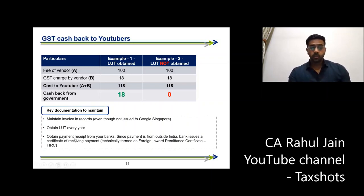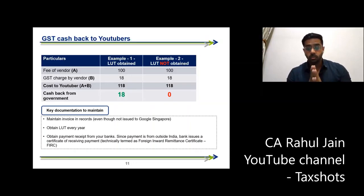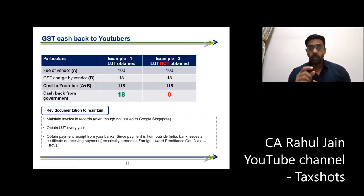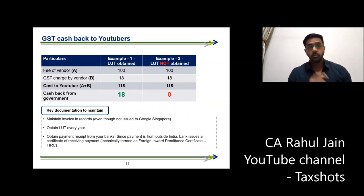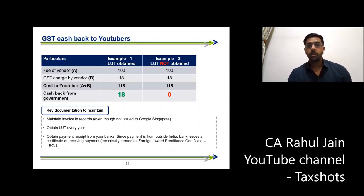Also, since you receive payments from outside India — from Singapore — your banker will issue a certificate of receiving payment from outside India. Technically, it's called a Foreign Inward Remittance Certificate, or FIRC. So you should also take those records from your bankers and maintain them properly.